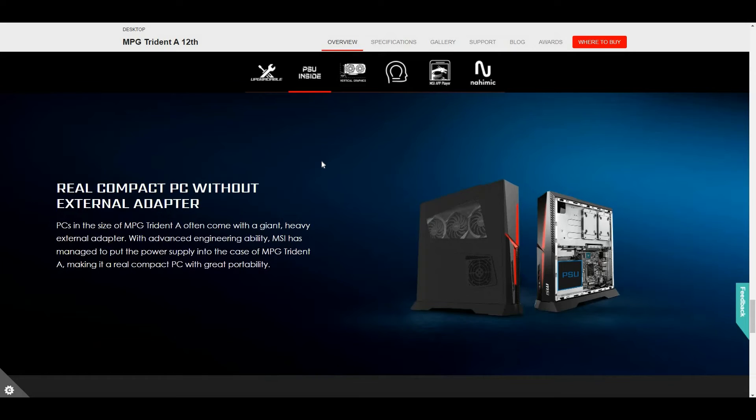The MPG Trident A12 version, a real compact with great portability, without the need for a heavy external adapter.